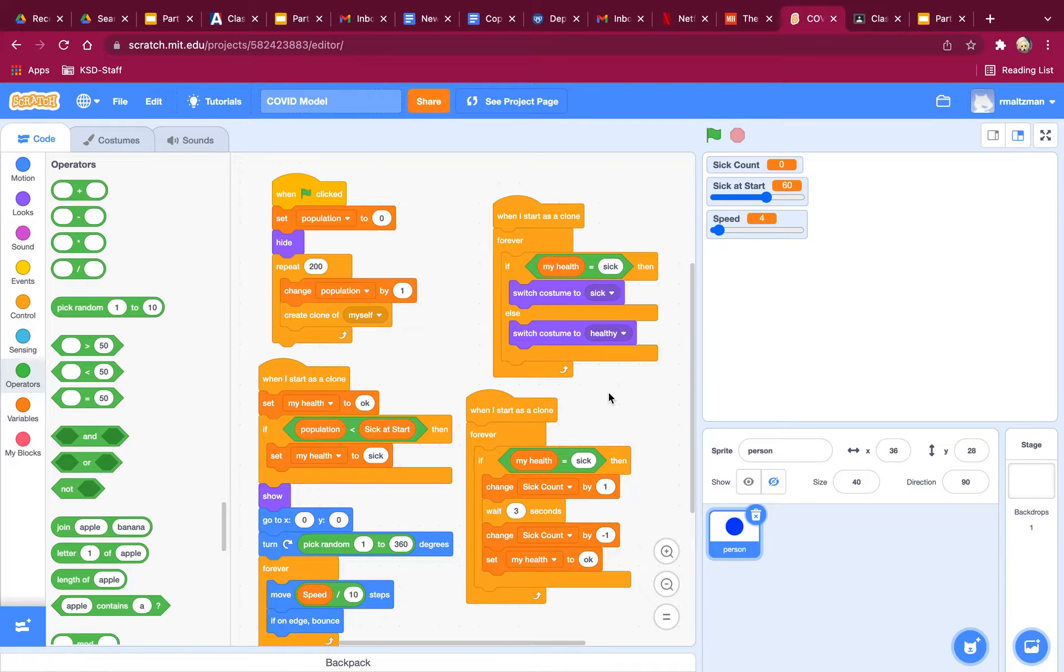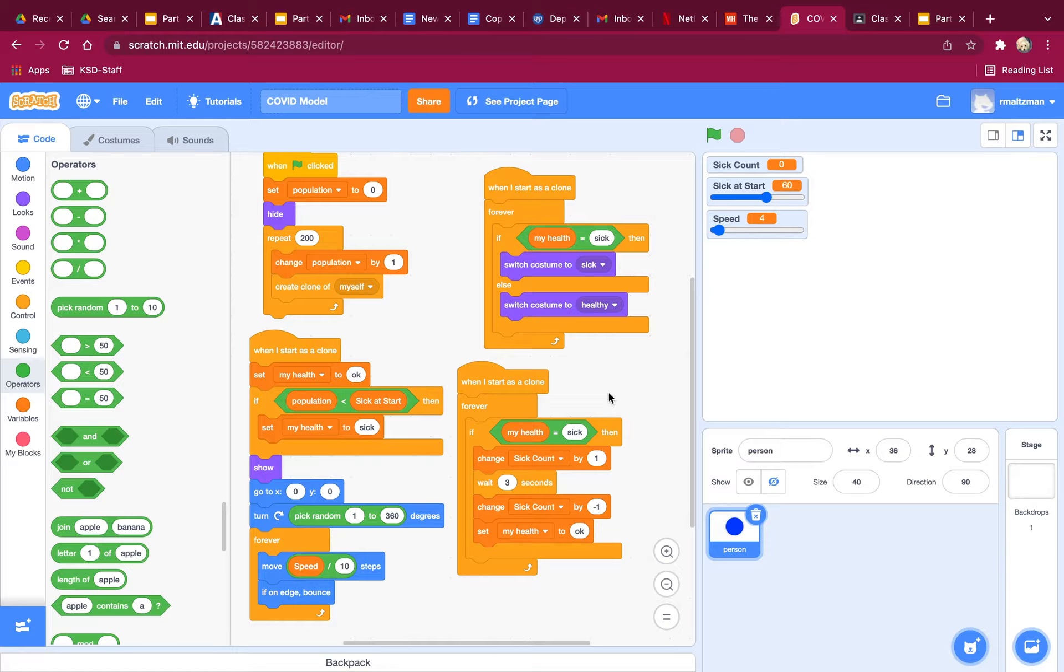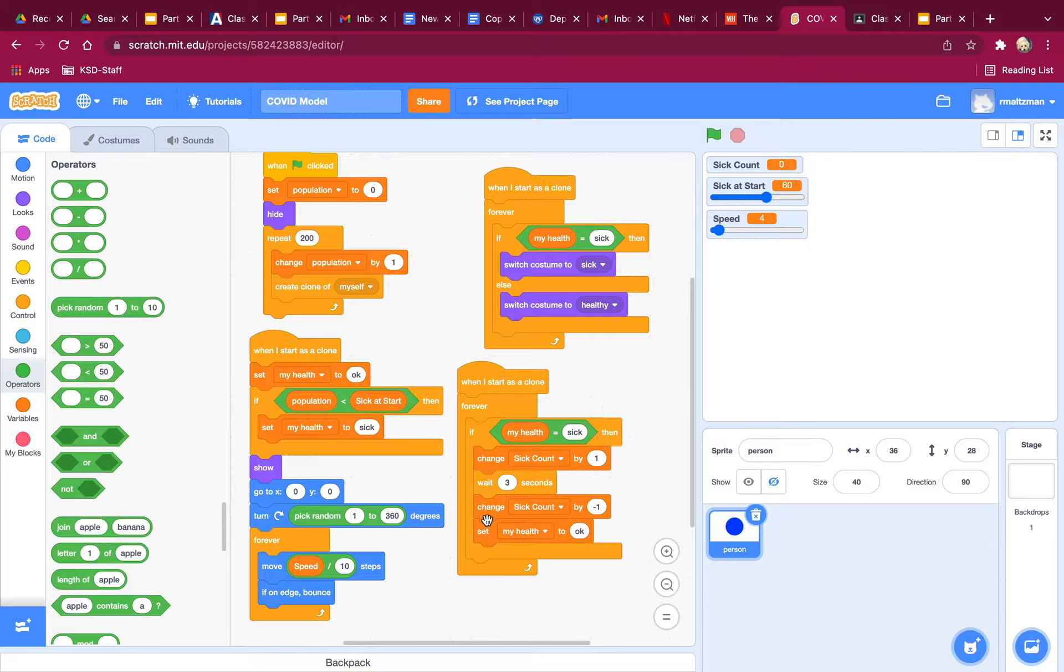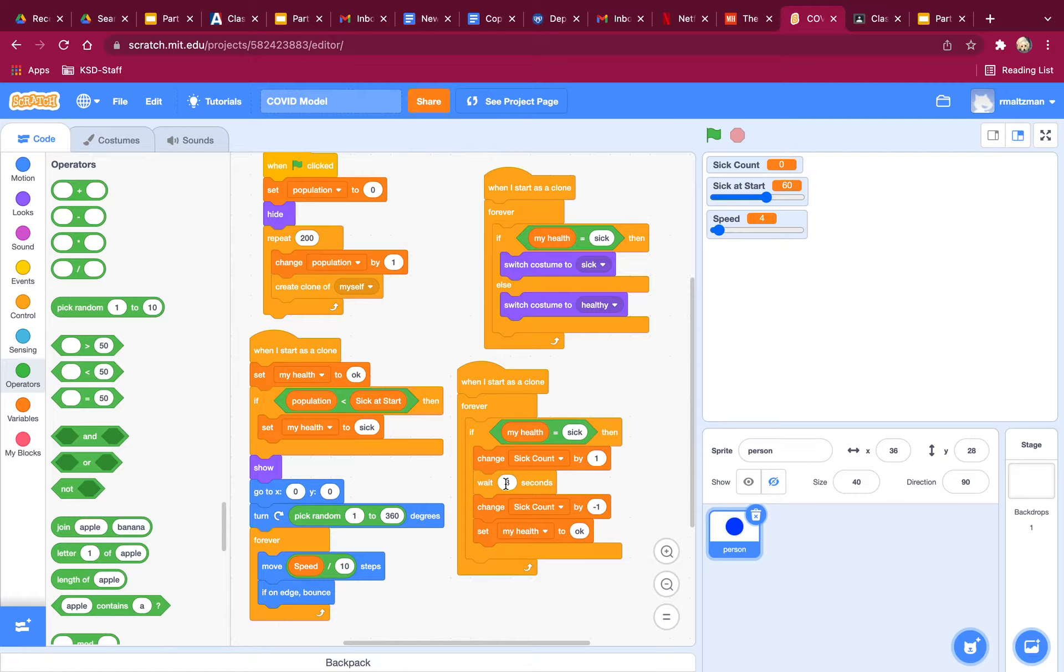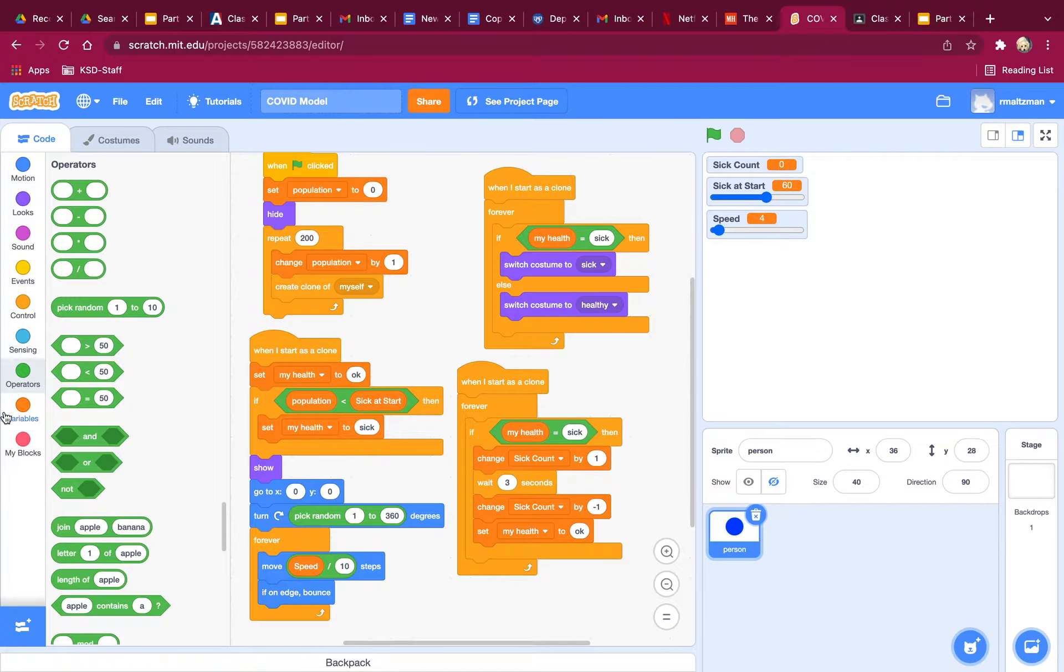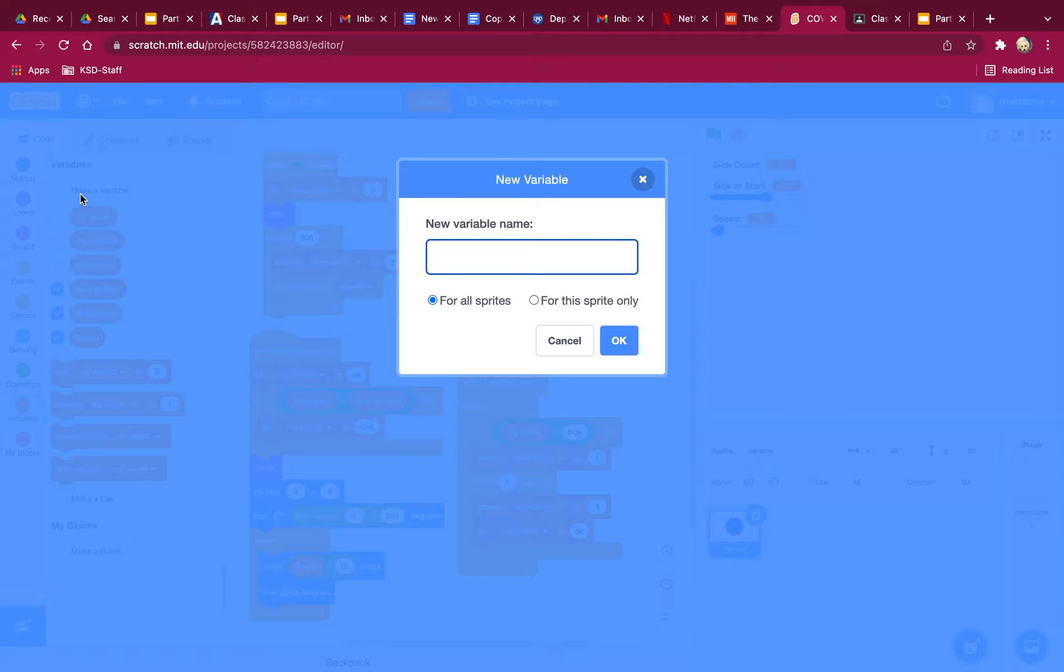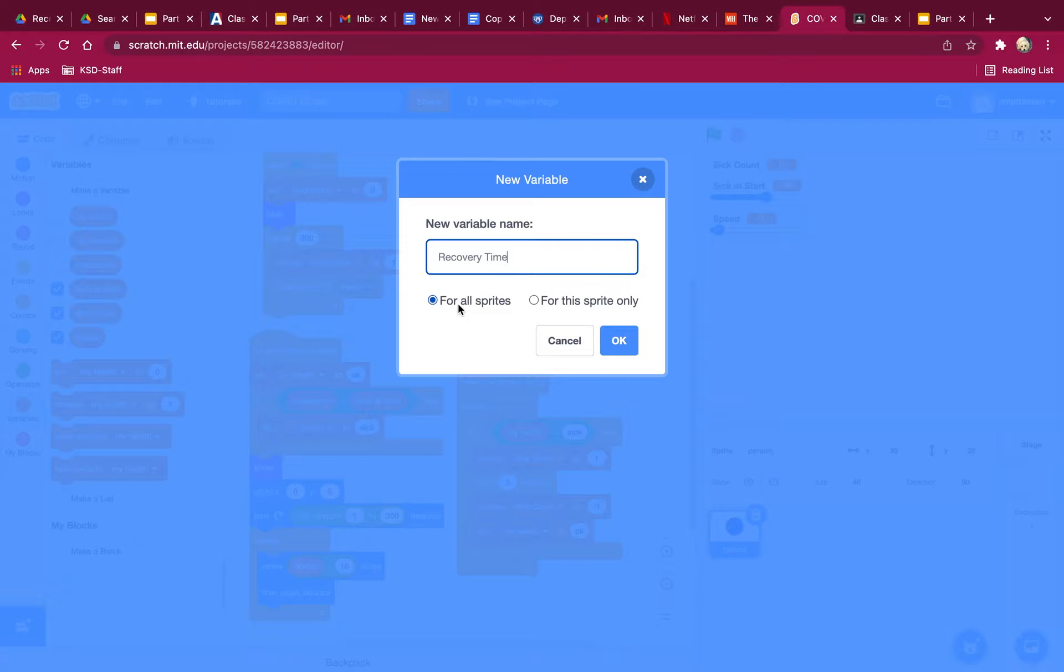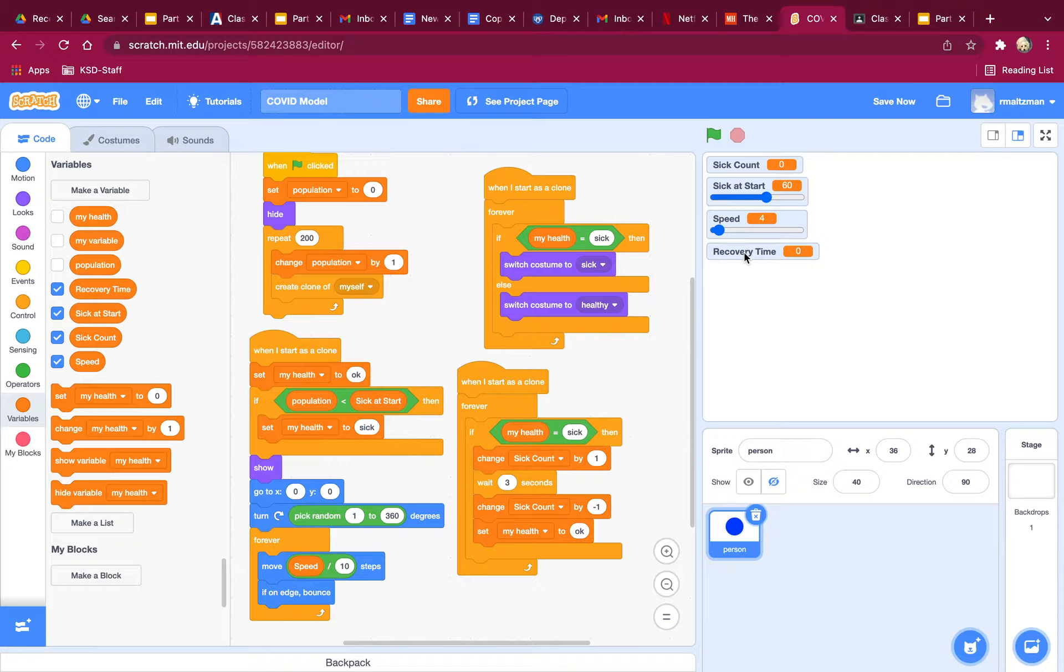Now, the other thing I want to do is I also want them to have a recovery time. So how many seconds do they have to wait to get better? Right now it's set as three, but I'm going to make another slider. So I'm going to make a slider called recovery time. Again, it's going to be for all sprites, and I'm going to make this into a slider.